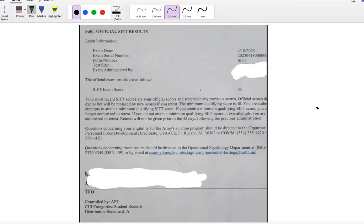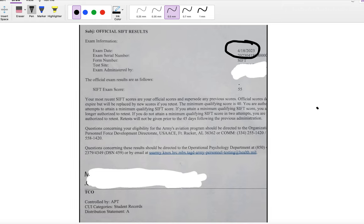Hey, this is Dave from AsBeub Tutoring, and in this video I'll show you one of our students who most recently took the SiPT test and passed with a high score. You could see here the student took the test on April 18 and he scored 55 on it. So how did he actually pass the test?